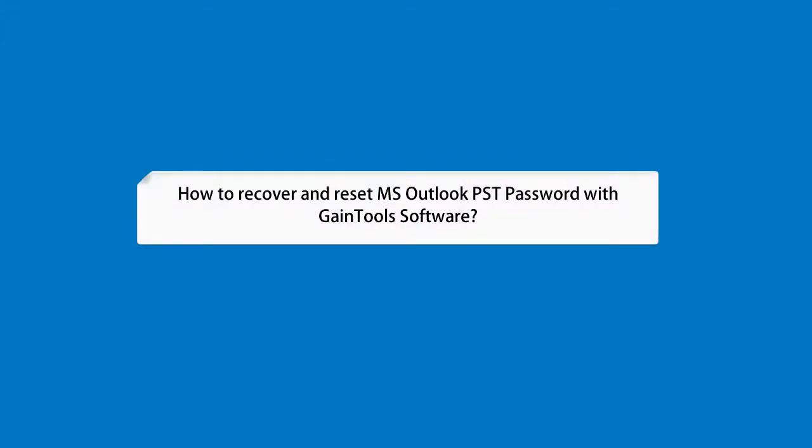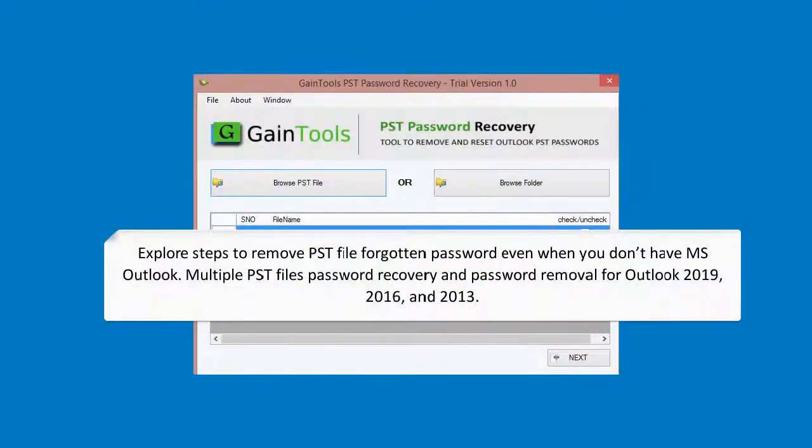How to Recover and Reset MS Outlook PST Password with GainTools Software. Explore steps to remove a forgotten PST file password even when you don't have MS Outlook installed. The software supports multiple PST file password recovery and password removal for Outlook 2019, 2016, and 2013.